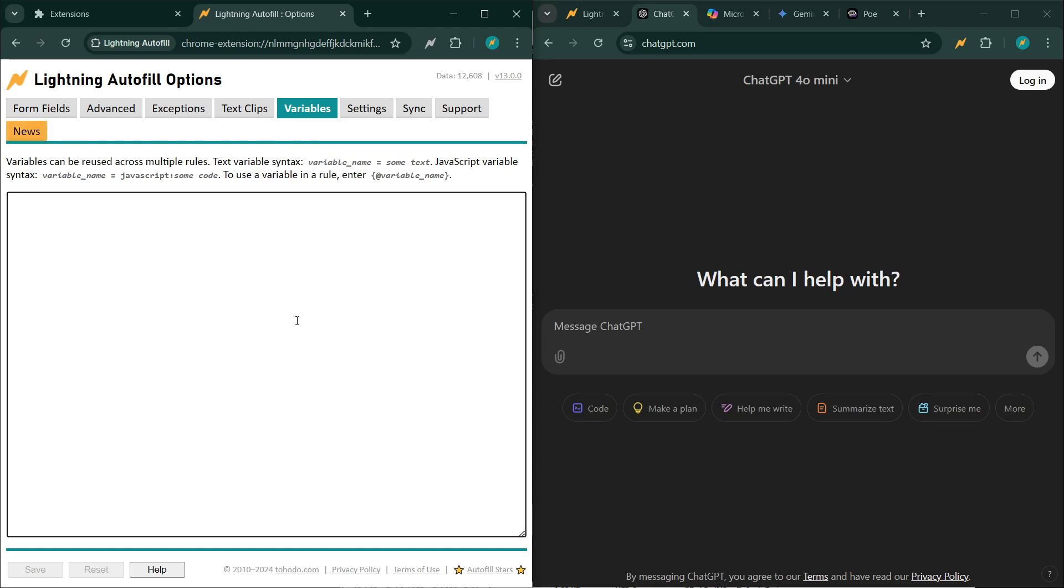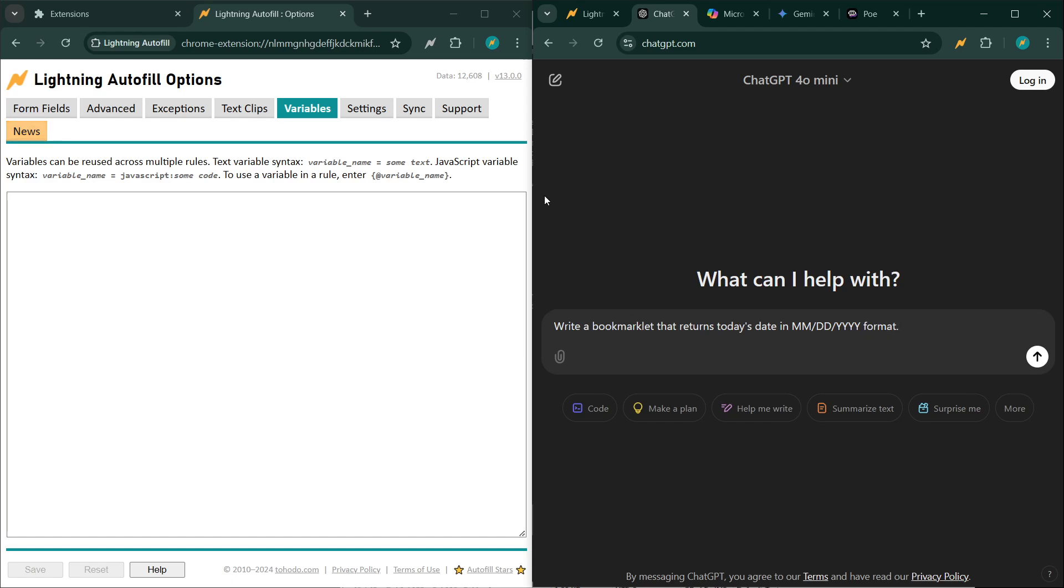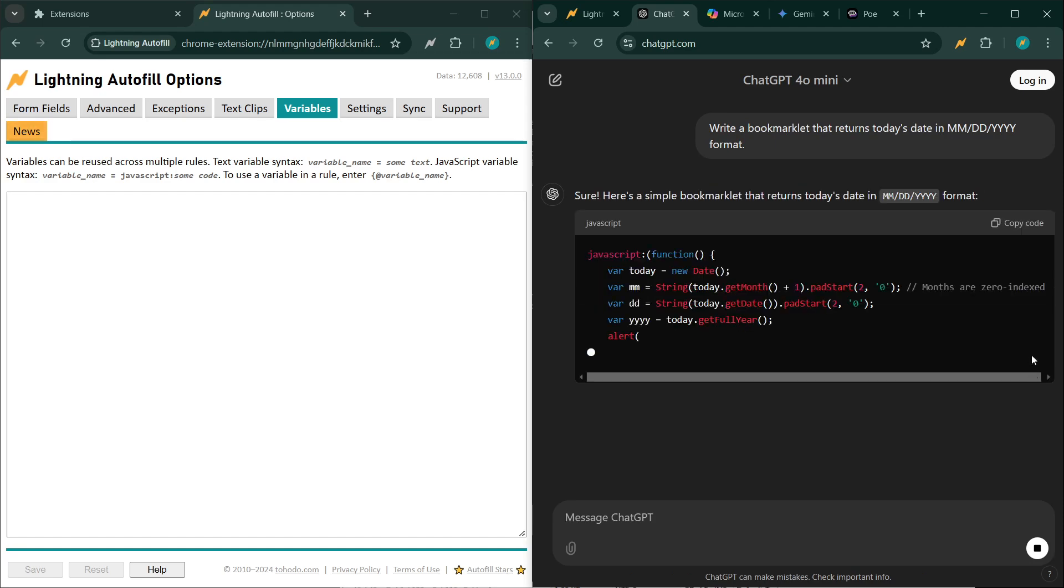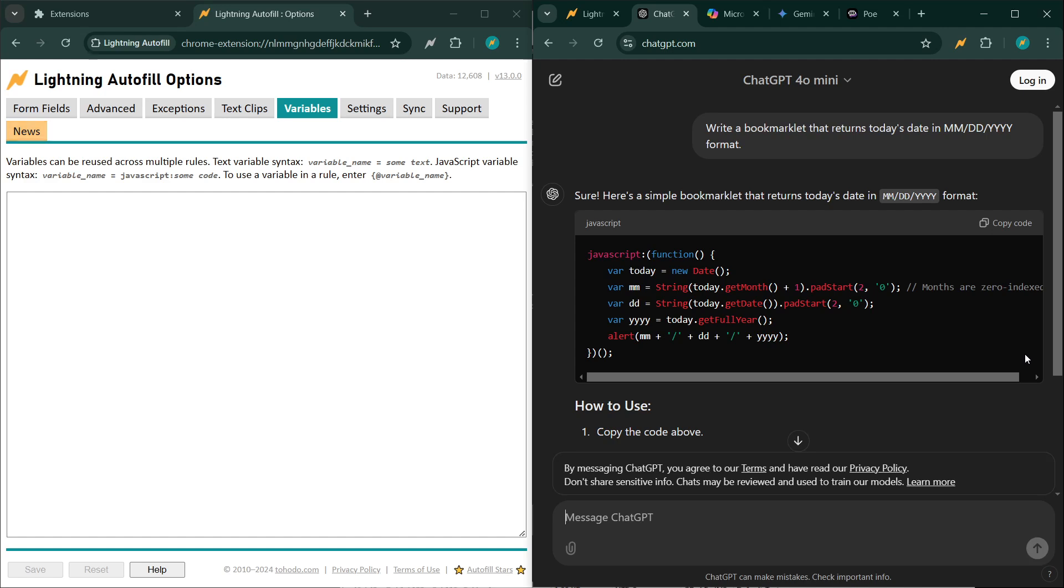In this case, let's say you want to create a variable that outputs today's date in a certain format. This is a prompt that you should use: write a bookmarklet that returns today's date in this format. It should be one line.